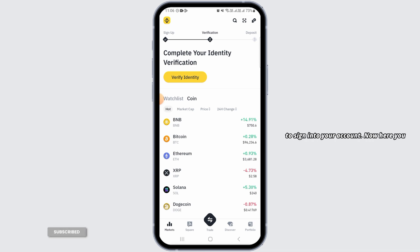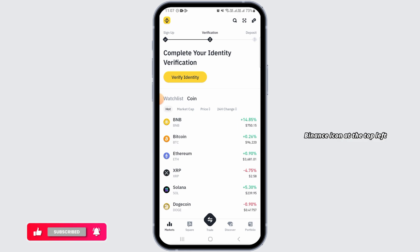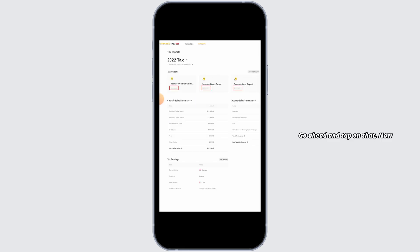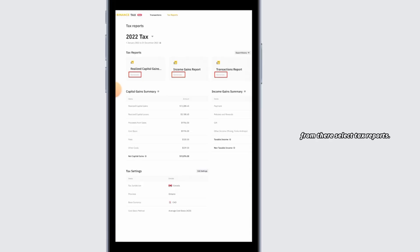Once you're here, make sure to sign into your account. Then tap on the Binance icon at the top left corner of your screen. From there you will find the option for Binance Tax — go ahead and tap on that. Now select Tax Reports; you will find three different tax reports: realized capital gains, income gains report, and transaction reports.